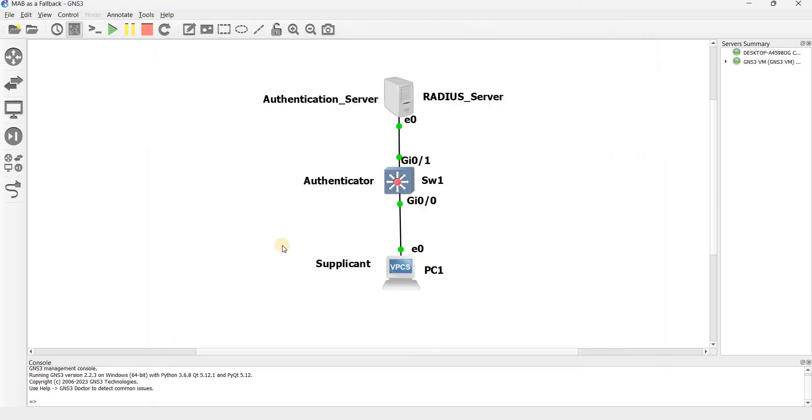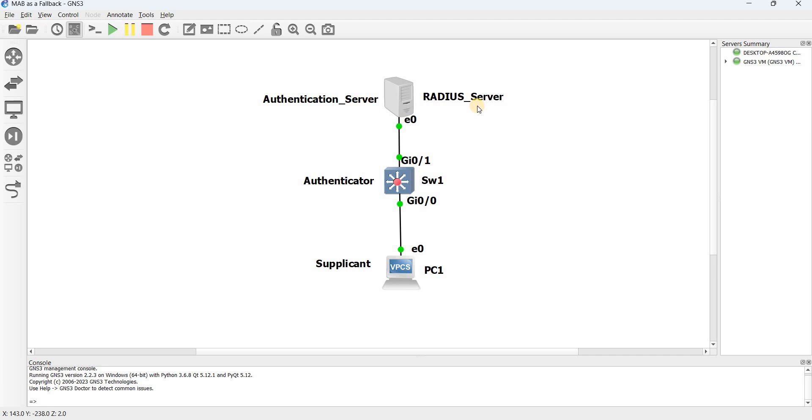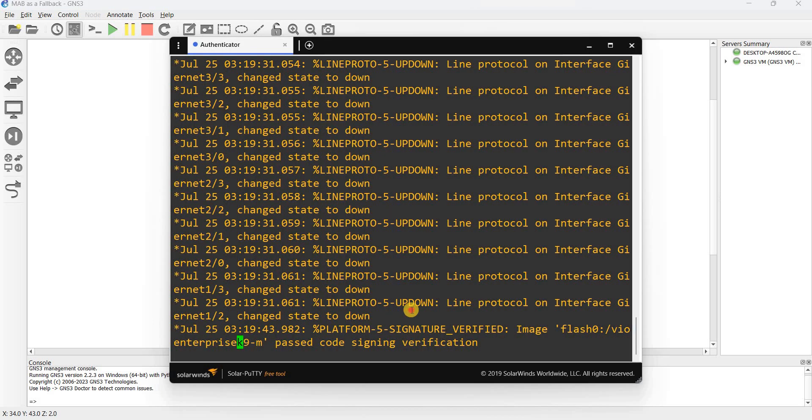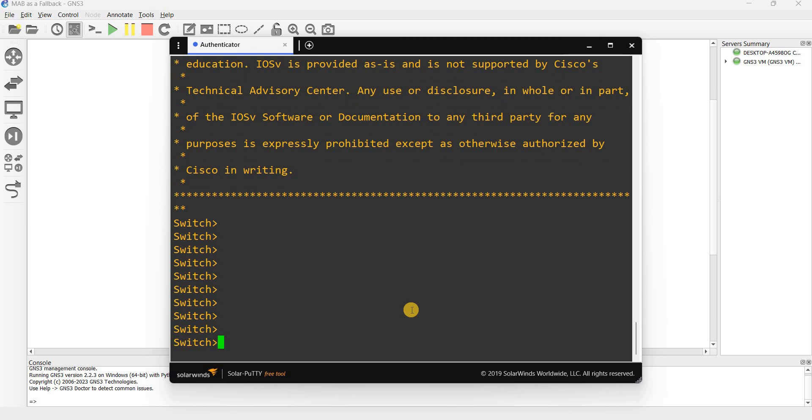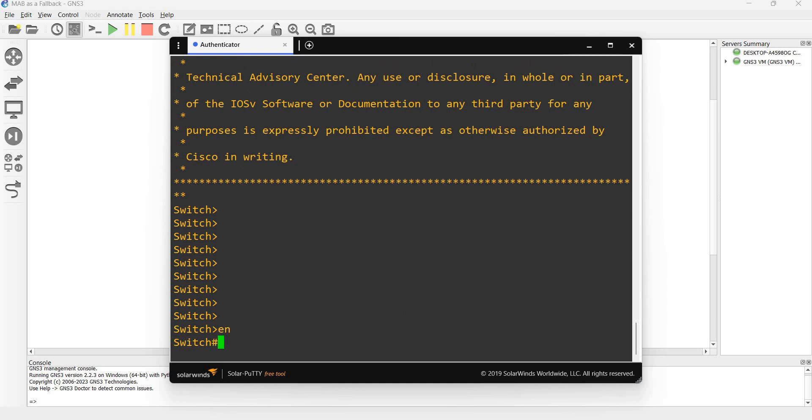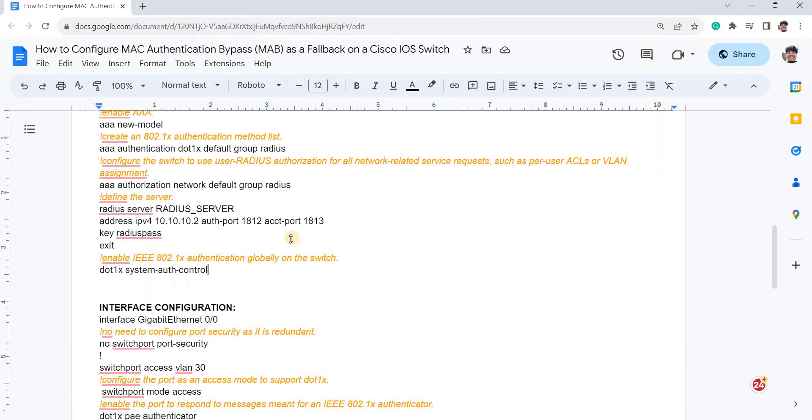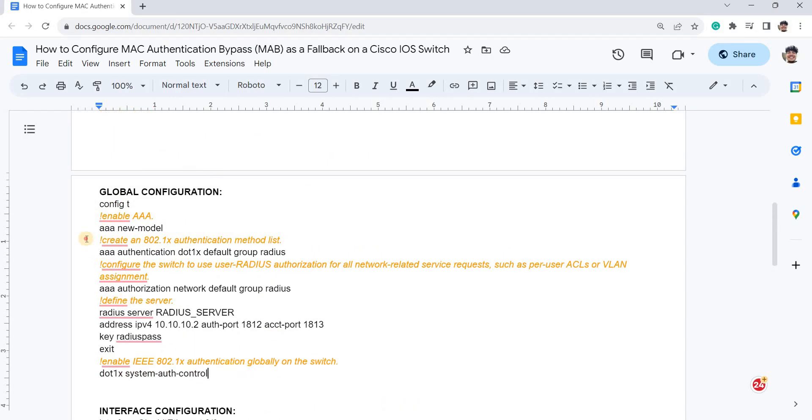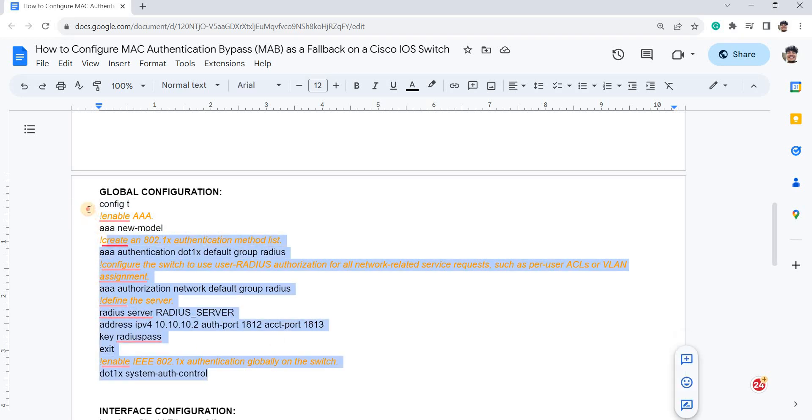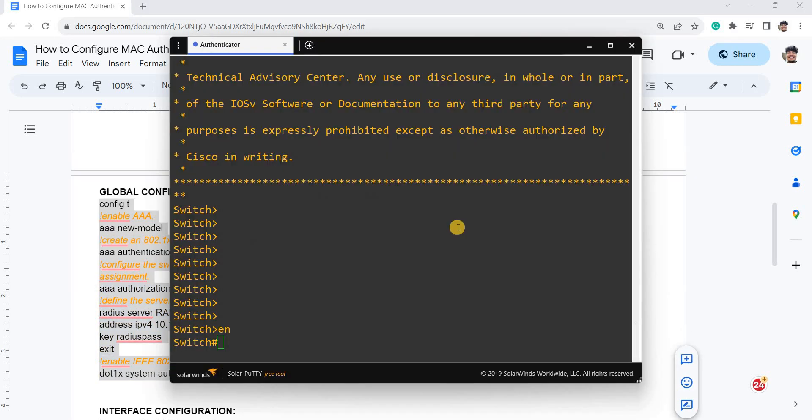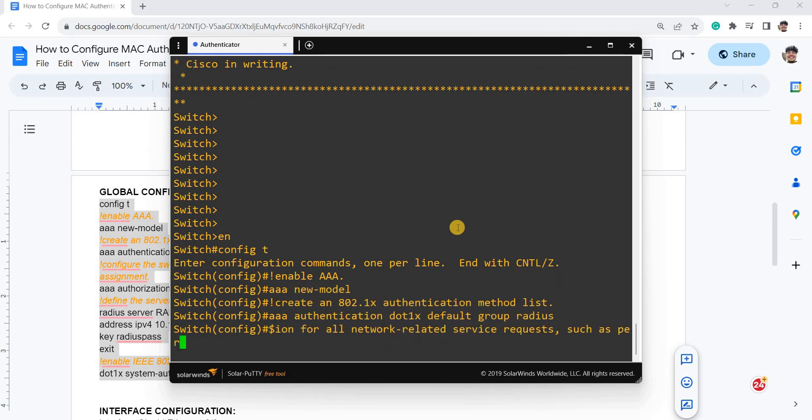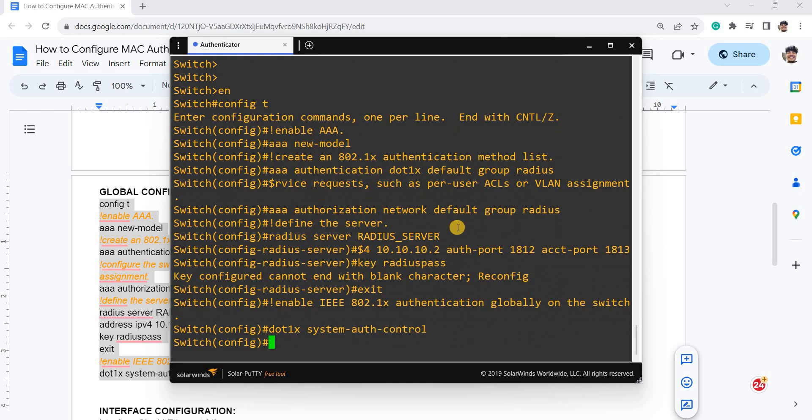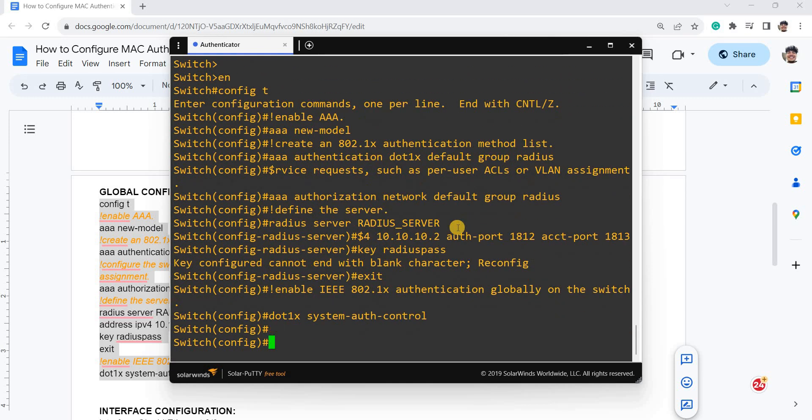And this is the topology that I have. So I have the supplicant, authenticator which is the switch, authentication server. In this case, I'm using a RADIUS server. So I'm just going to configure the switch in this video. So let me just copy and paste commands. I don't see any errors.